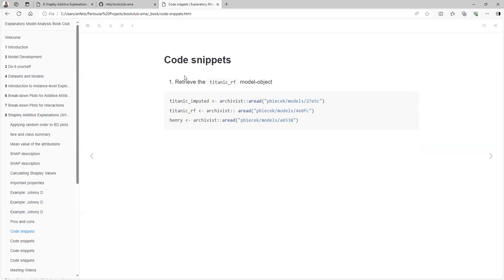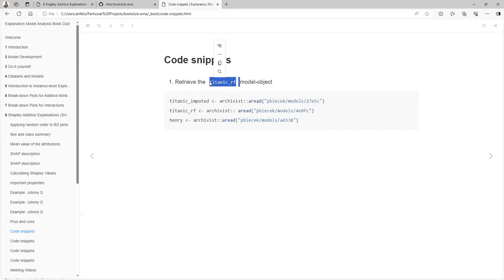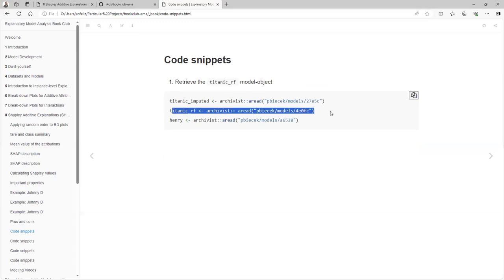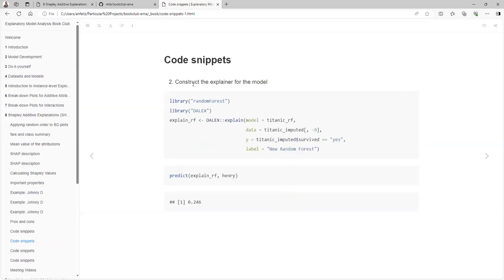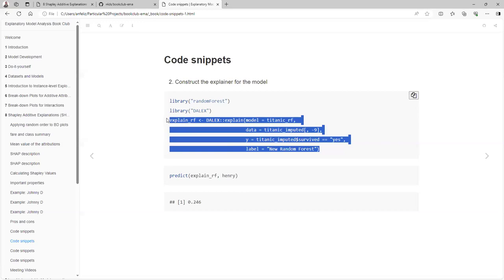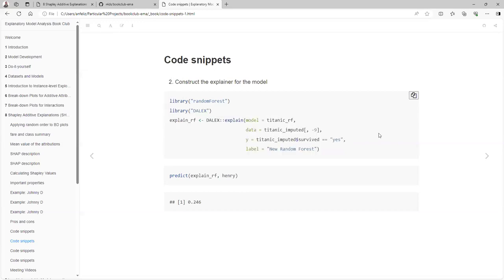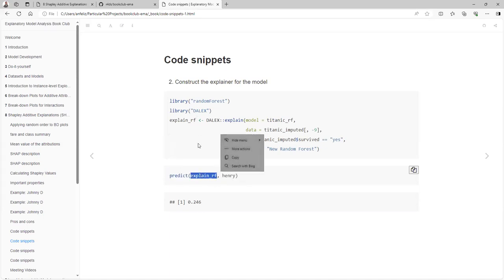Here's the coding example. We are picking our data — the data we used to train the model — as a random forest. We also pick the model and the person that we want to validate. Then we create an explainer using the explain function, computing it so that we can apply the predict function — because that's the predict function the explainer is going to use.